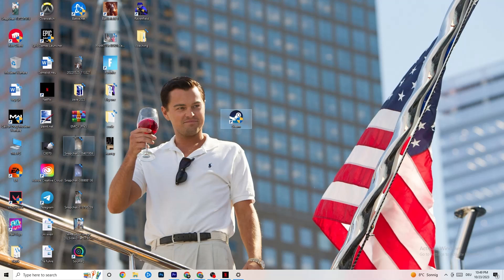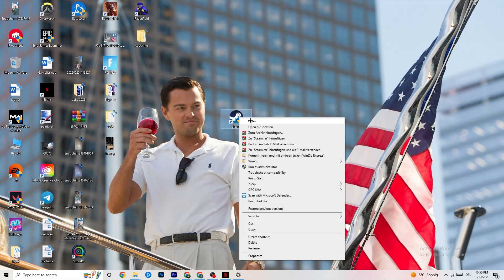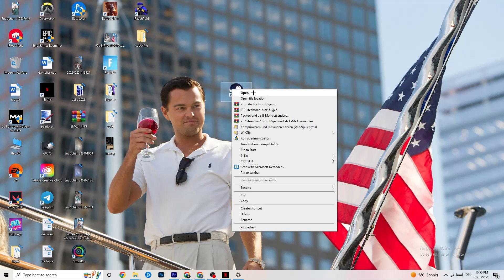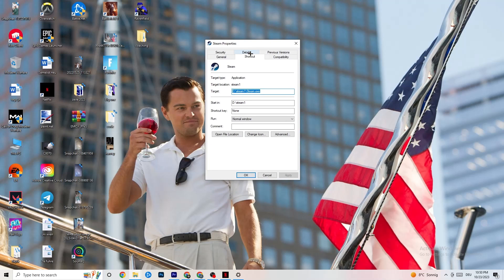Next, take your launcher shortcut on the desktop — for me it's Steam, but it could also be Epic Games or EA. Right-click it and select 'Run as administrator.' This will make your launcher start in administrator mode. Launch your game through the launcher and try to fix it this way. If it doesn't fix it, close the game and launcher again, then right-click the launcher shortcut, go to Properties.